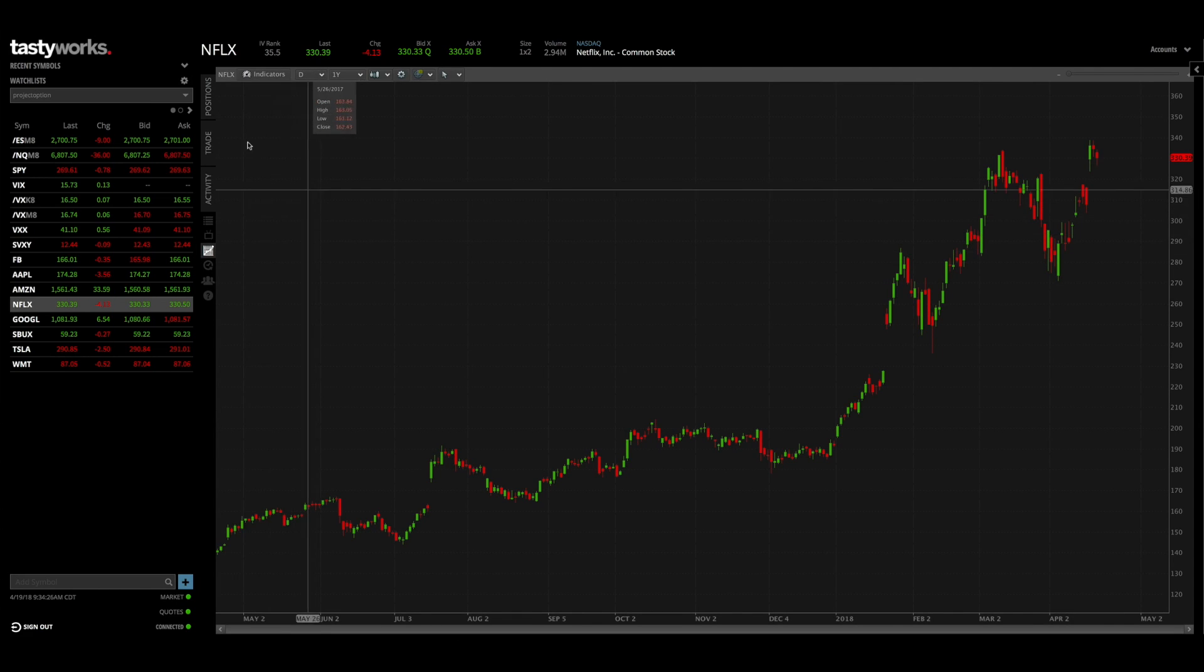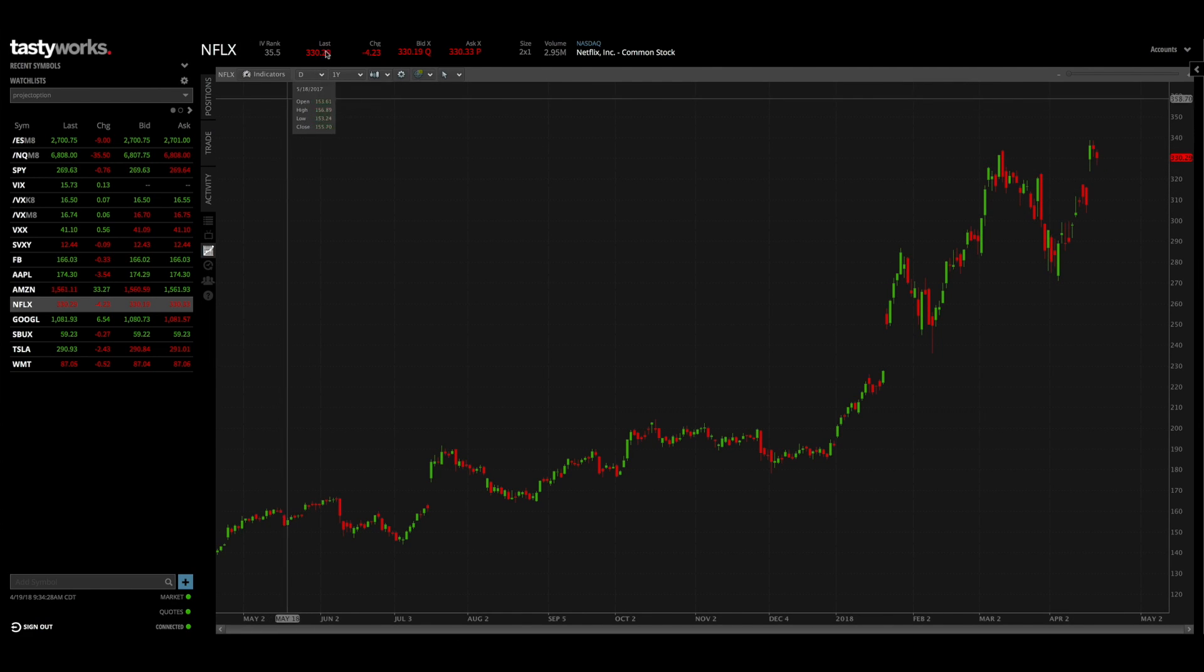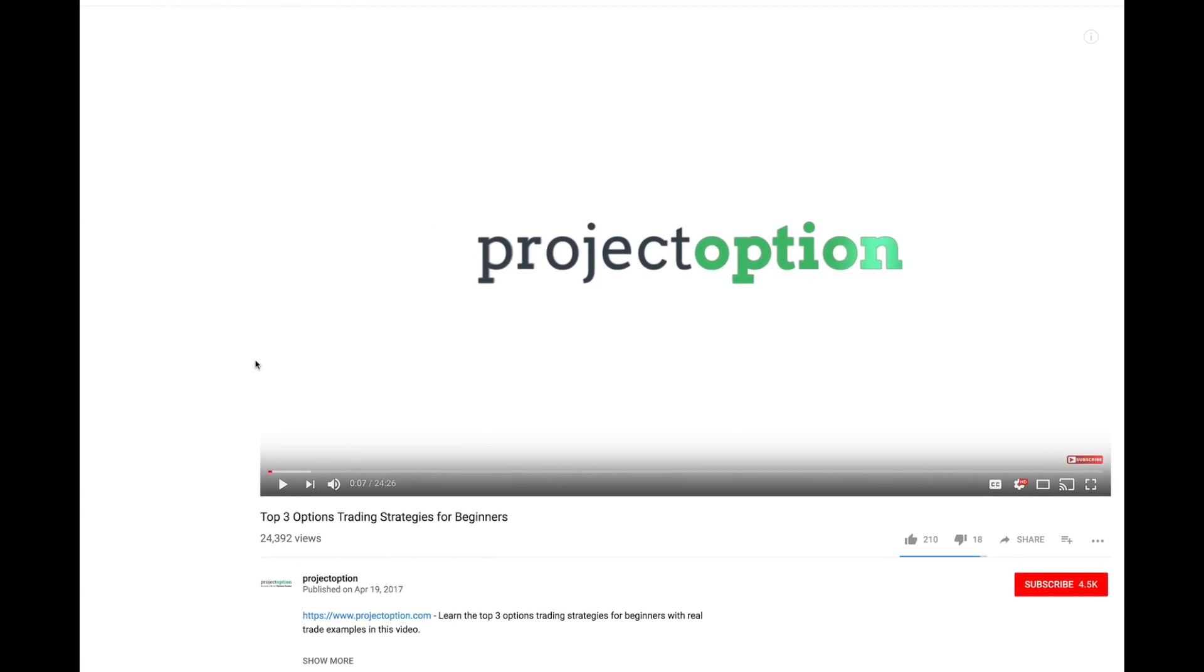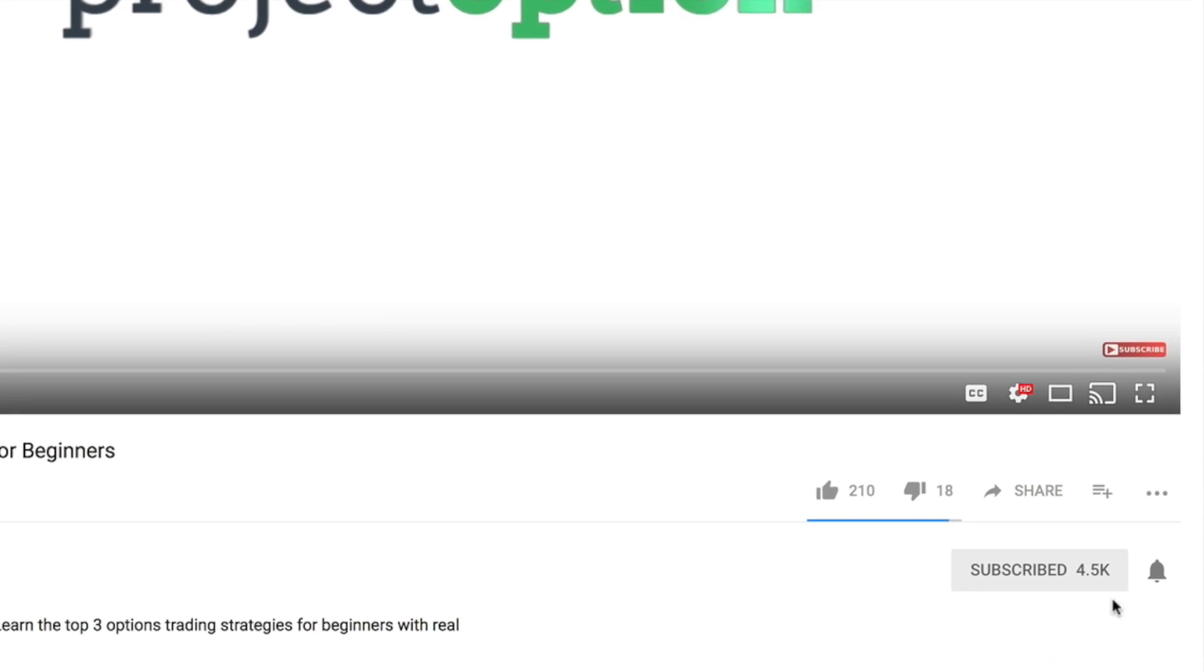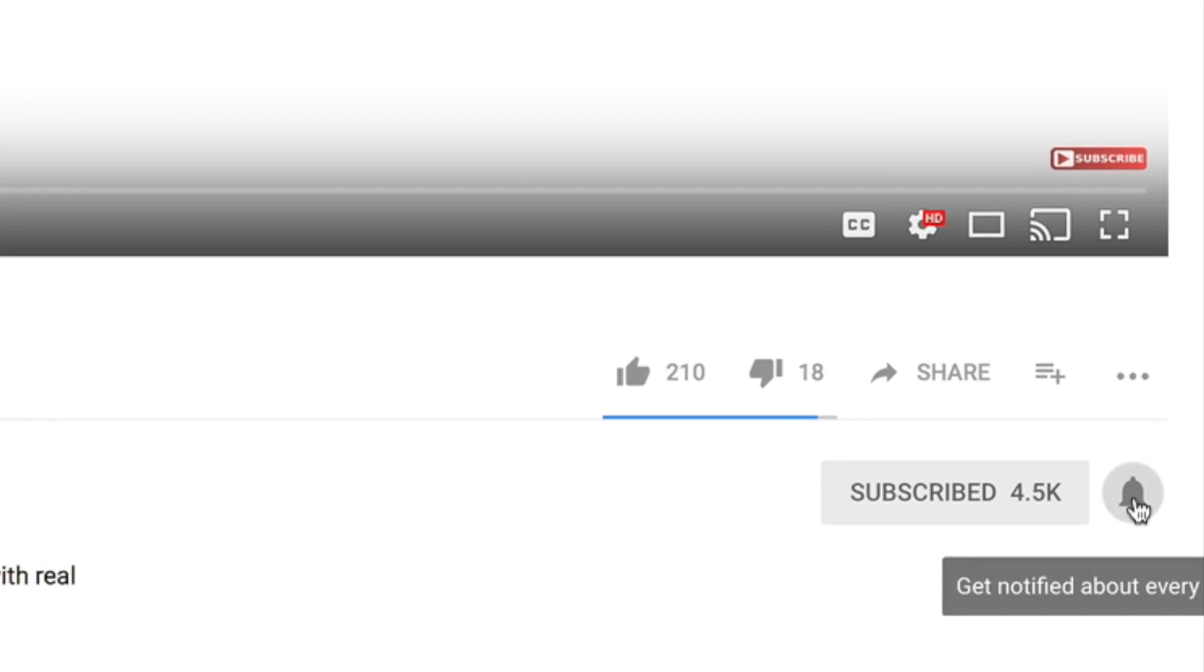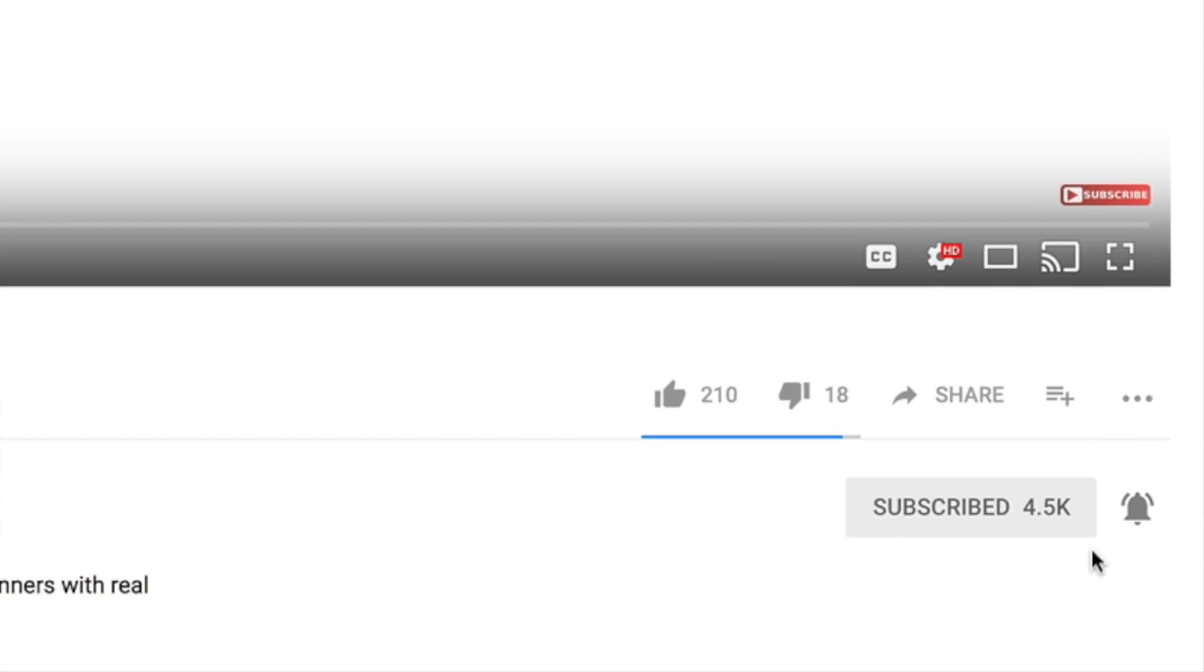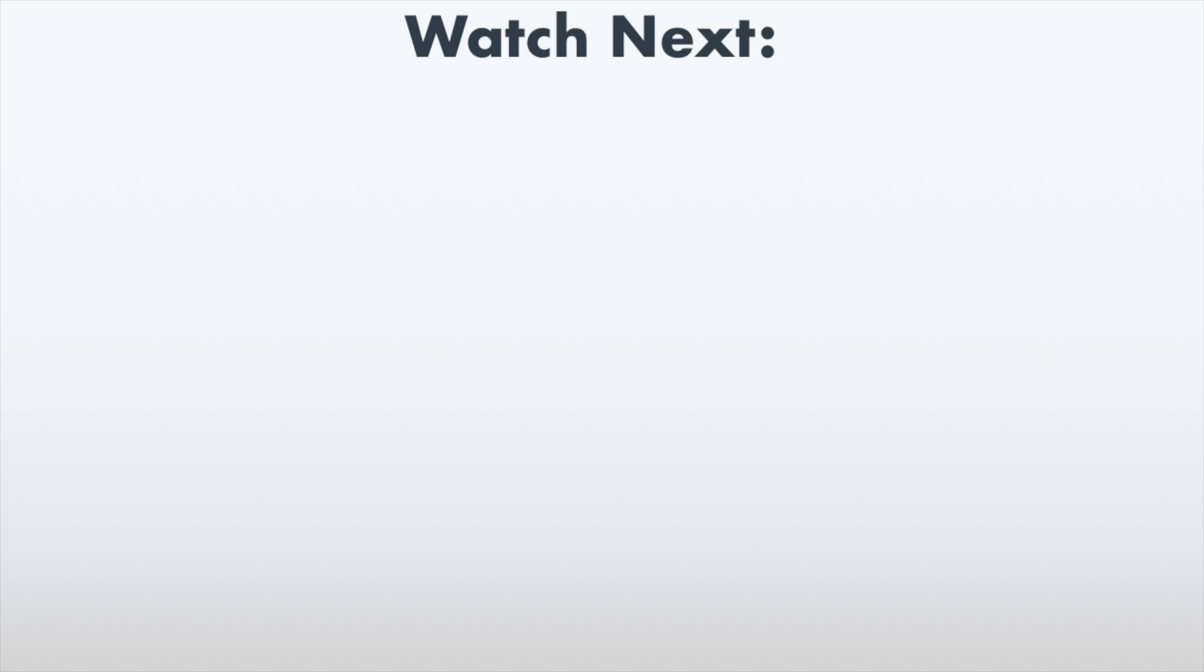So that's going to do it for this video everybody. If you want to learn more about tastyworks and their competitive commission rates, go ahead and click on the link in the description and comment section below and see if they might be a good fit for you. By the way, if you're brand new to the channel please go ahead and click the subscribe button and click the bell so you get notifications every time we release a new options trading video. If you're interested in watching some more options trading videos from our channel, go ahead and click the video link on this slide right now to check out some more of our content. Once again, I'm Chris from projectoption.com and thank you for watching.